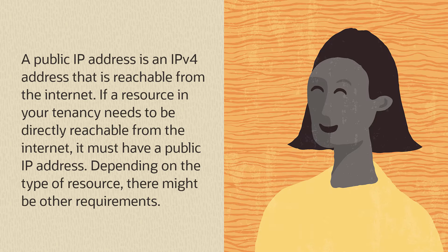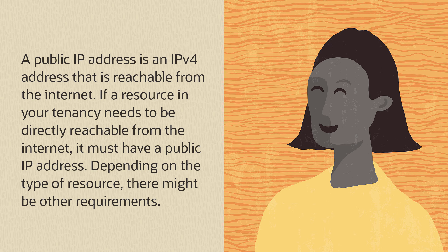A public IP address is an IPv4 address that is reachable from the internet. If a resource in your tenancy needs to be directly reachable from the internet, it must have a public IP address. Depending on the type of resource, there might be other requirements.